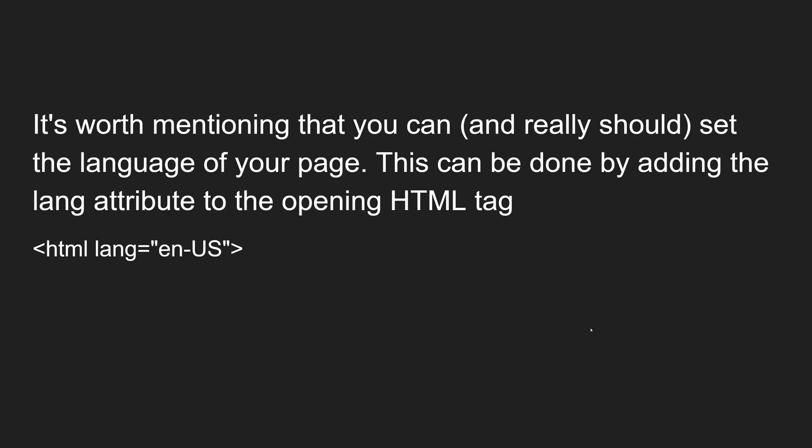It is worth mentioning that you can also set the language of your website. While the HTML document supports all universal languages, you should specify the exact language of your HTML document. This can be done by adding a language attribute to the opening HTML tag: html lang=en-us.